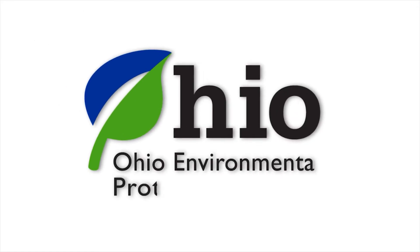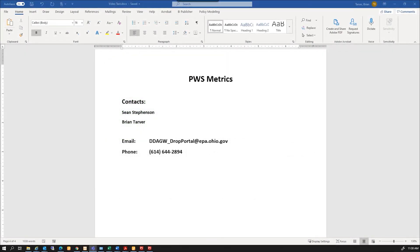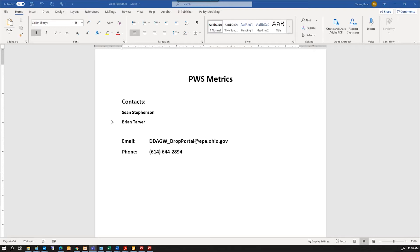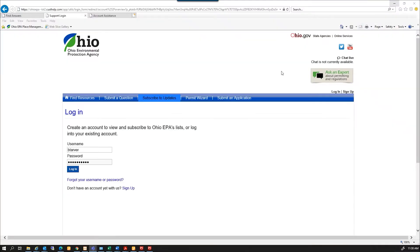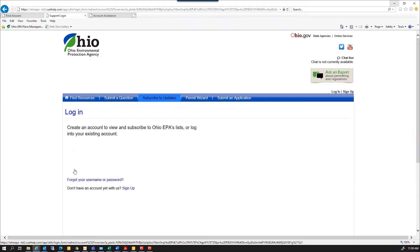This video is designed to step you through the PWS Metrics Reporting for Community Water Systems. If you have any issues getting logged in or have questions regarding the metrics, you will need to contact either Sean Stevenson or Brian Farber at our portal email address or phone number. We're going to get started here, and this is the landing page for the Customer Support Center, and I'm going to log in.